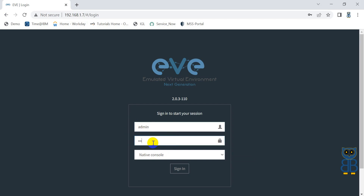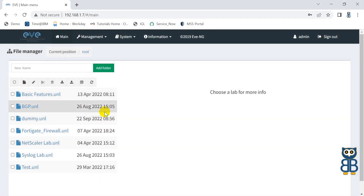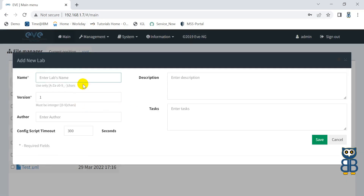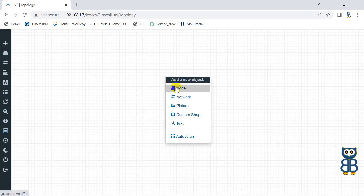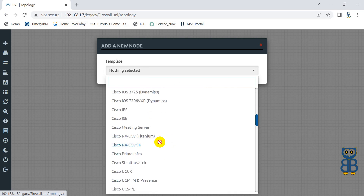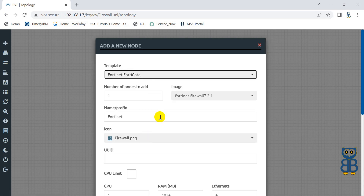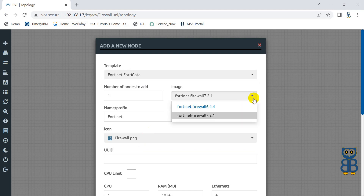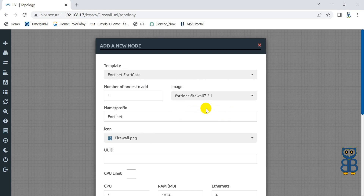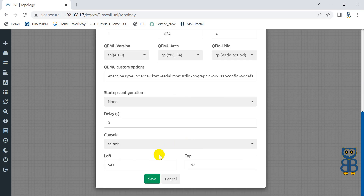Log in to EVE-NG Simulator. The default username is admin and the default password is eve. Now create a new lab using any name and click Save. Right-click on the white space and click on Node. Scroll the template section down and search for FortiGate Firewall. If the FortiGate Firewall image section is grayed out, it means there could be an issue with the image, folder naming convention, or image naming convention — please watch the video carefully and repeat the process. You can see it displays two images in this firewall section: one with an older version and another with the latest version. Let me select the latest image for testing.